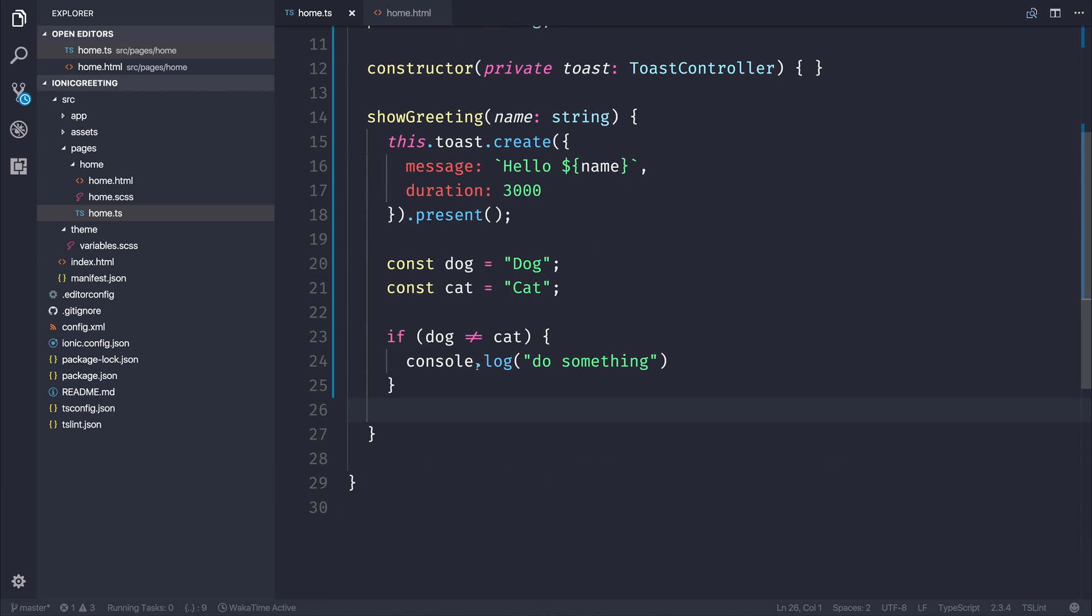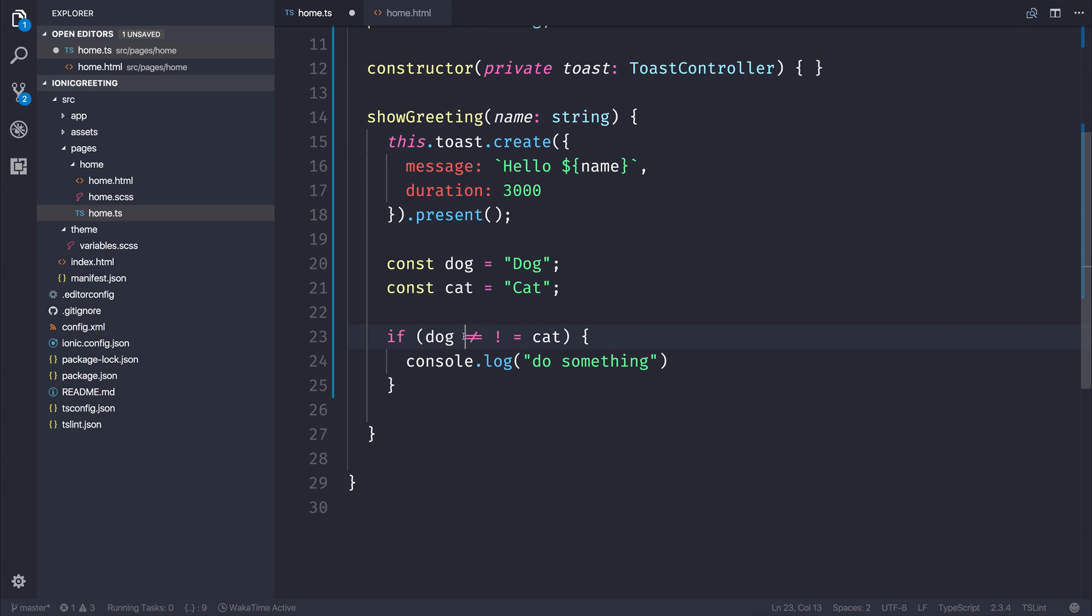As you can see, when we've said is not equal to, instead of getting an exclamation mark and an equal sign, it's joined it together to make this not equal sign.